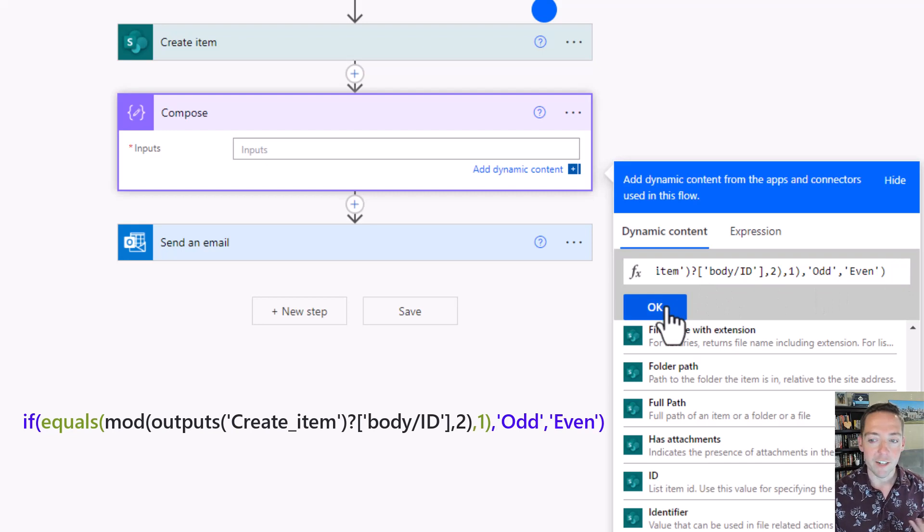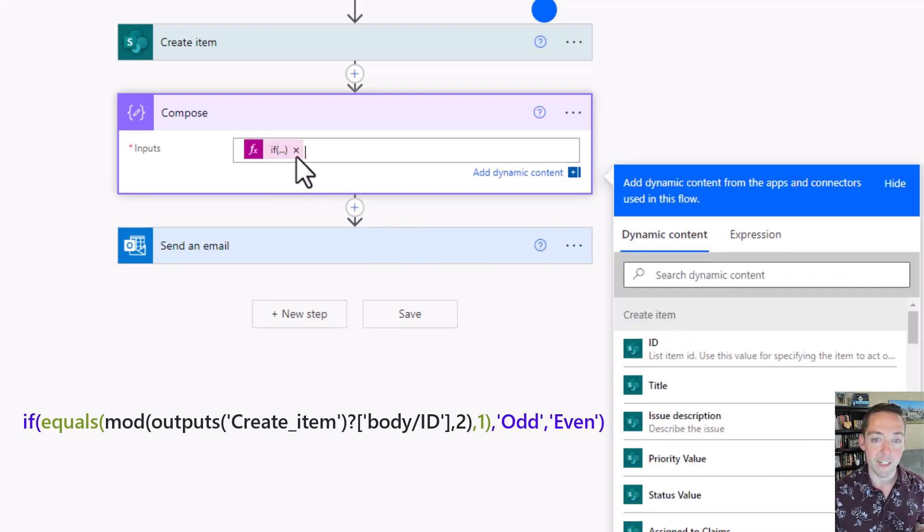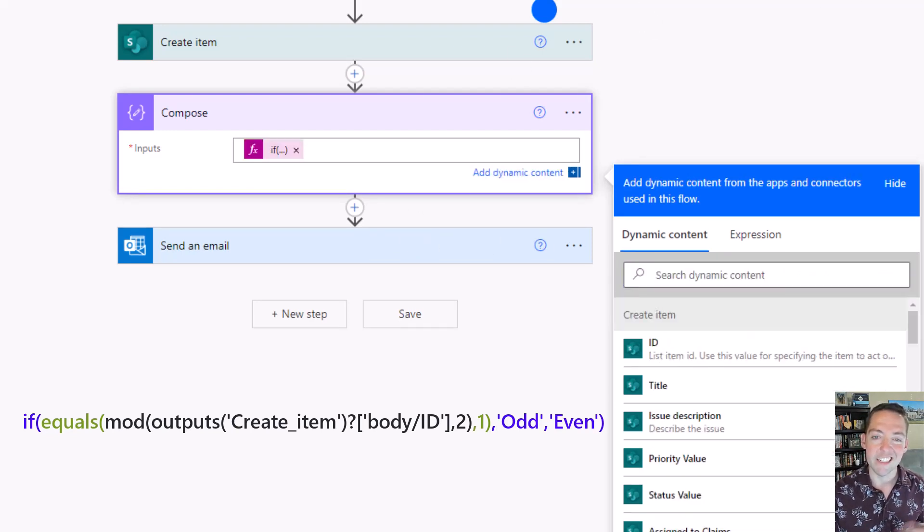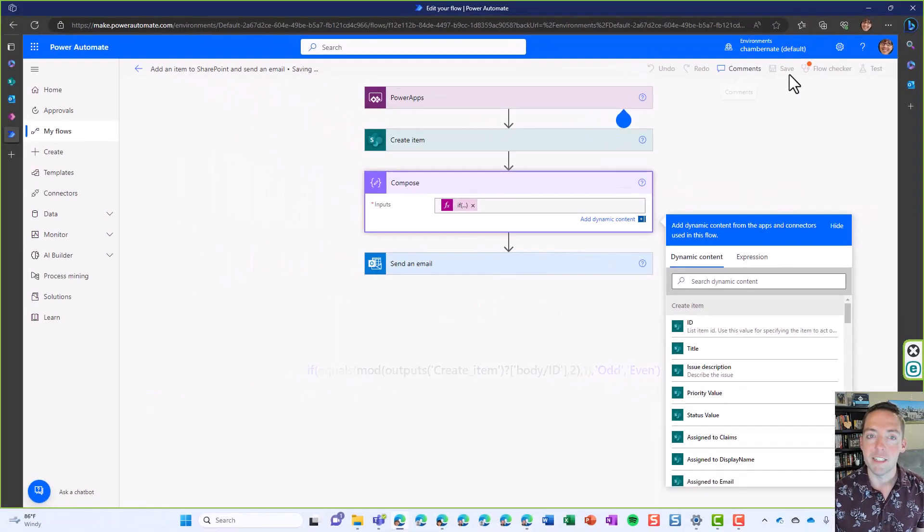I'm going to click OK. That's going to put it into my compose step. Then let's go ahead and test it. Let's see what we get. I'm going to save.